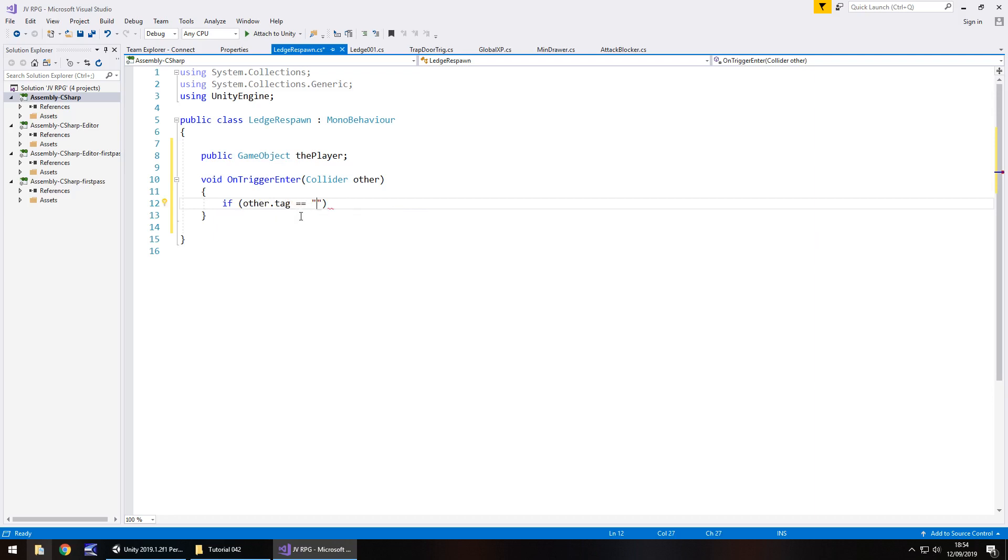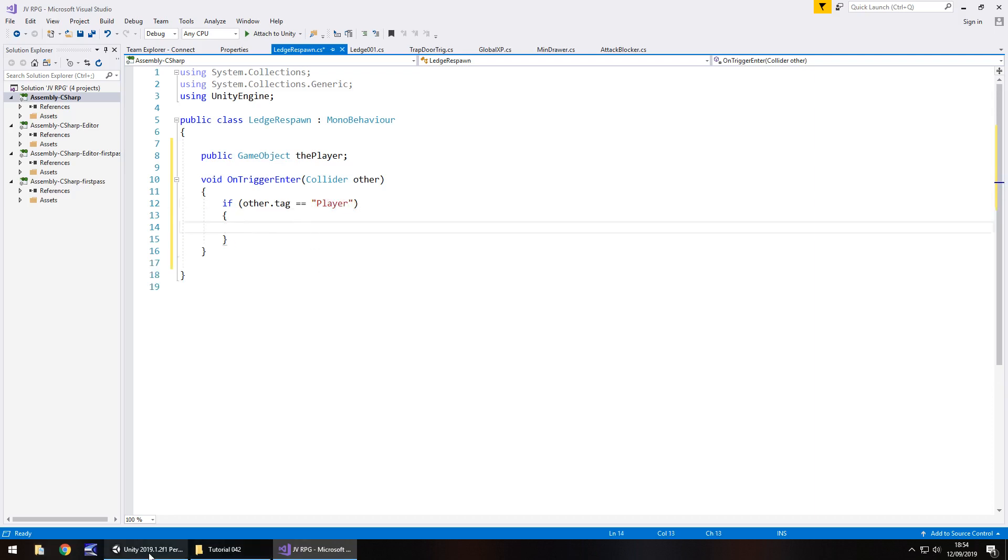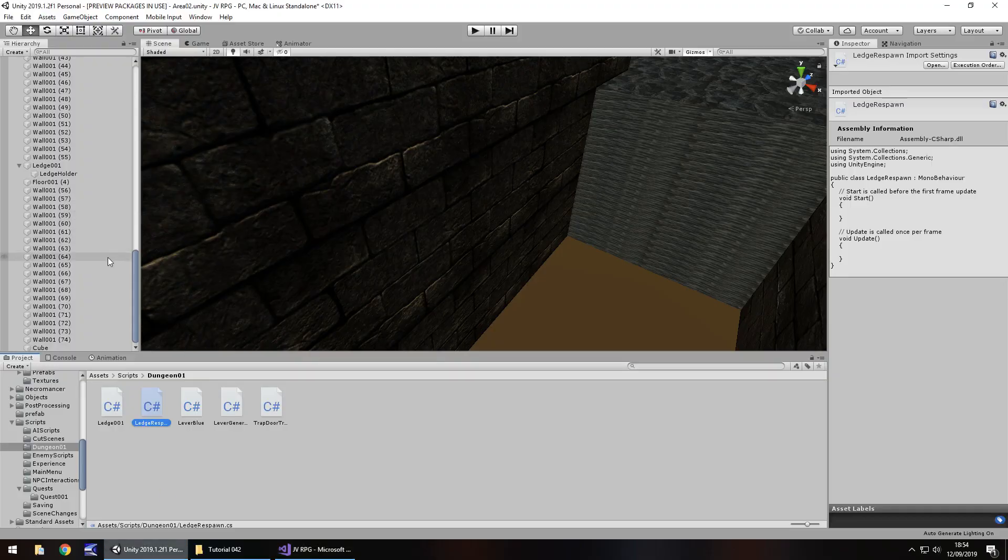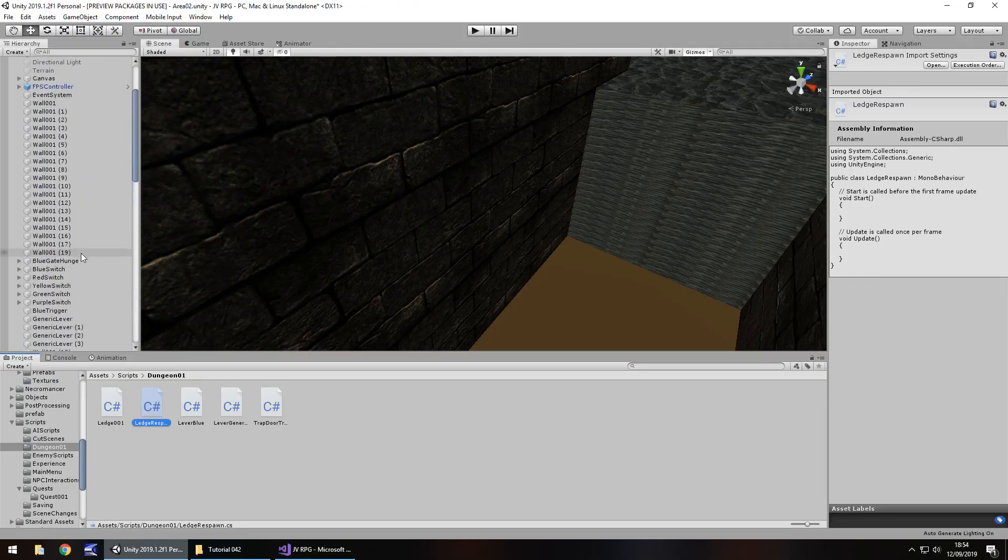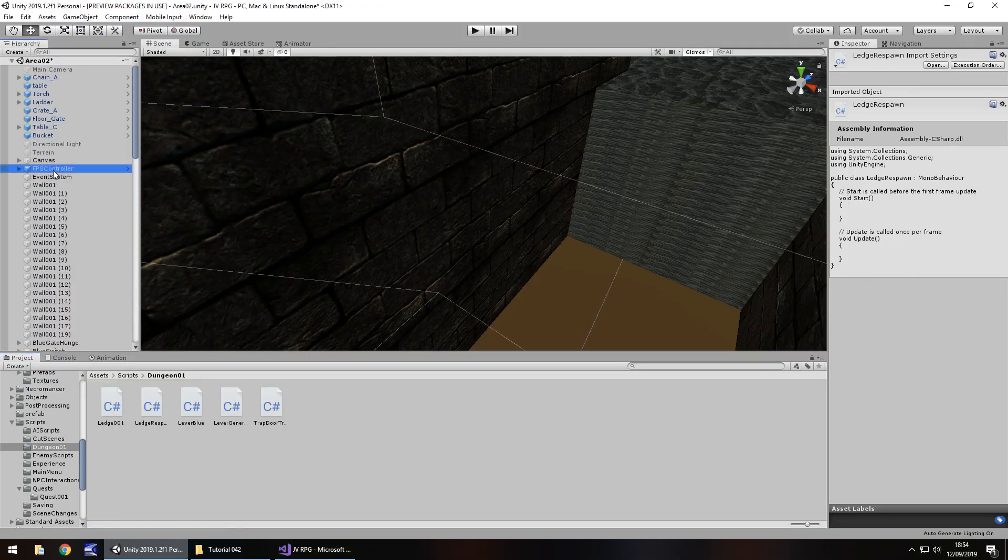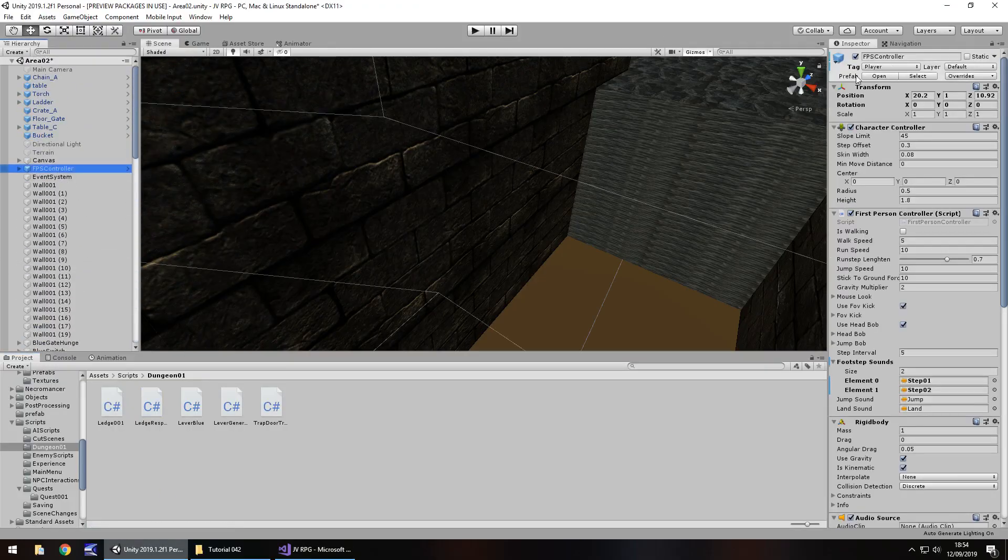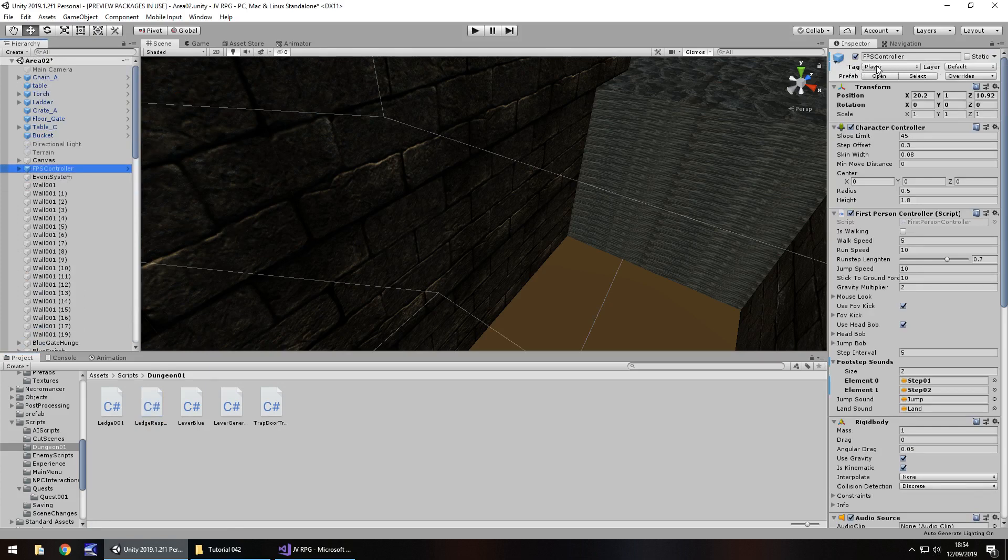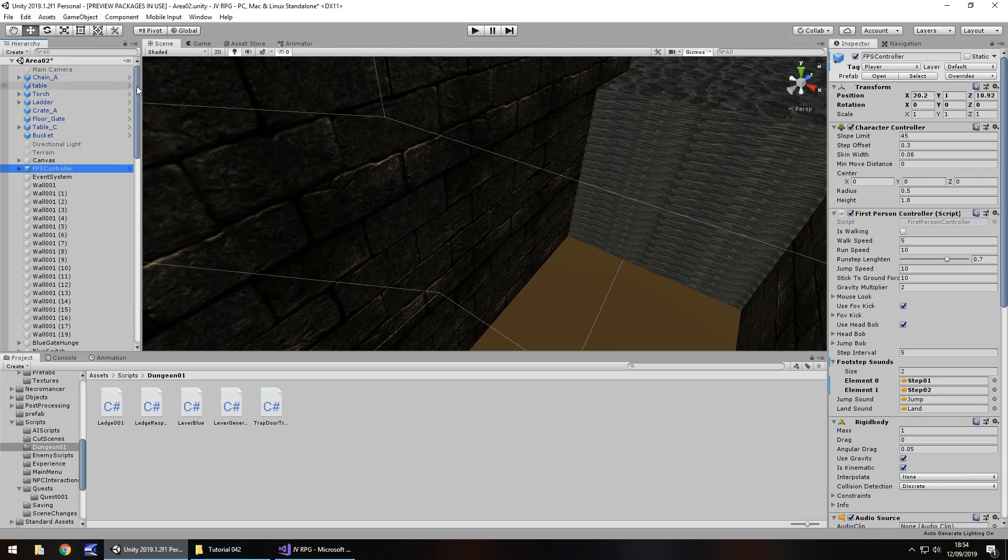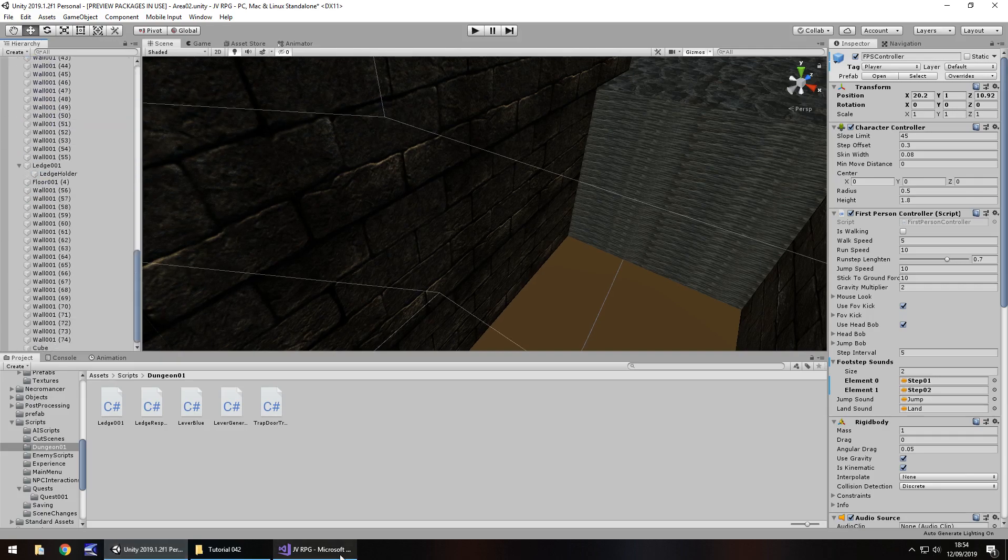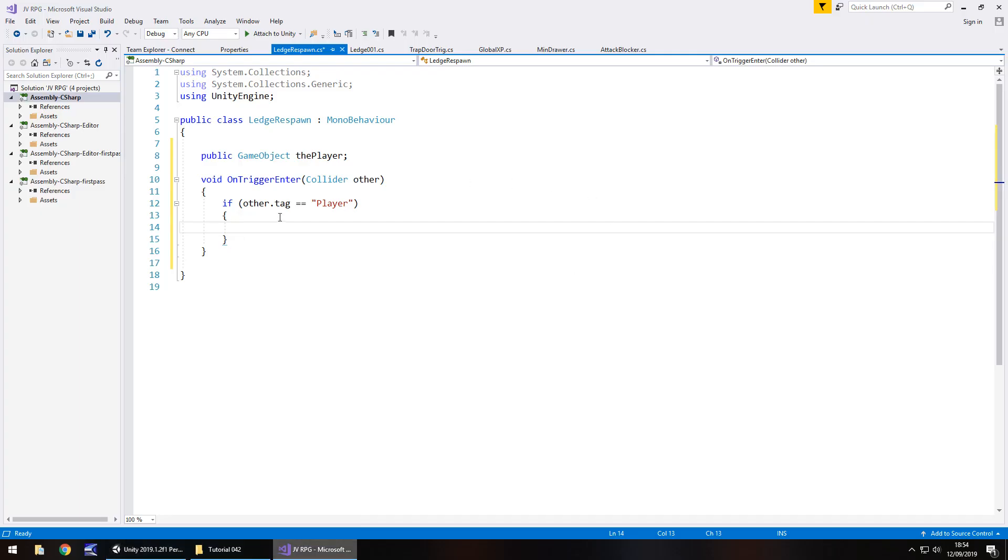So let's say if other dot tag equals double equals, remember, and I believe the tag is player but we'll check that. Open curly bracket. So let's head back to unity and let's go to the first person controller. Yes it is tag. So whatever your tag here, remember you do need to quote that in the script. Just remember your tag name. So let's head back here. So if it's not player then it does absolutely nothing. Only if it's player it will do something.